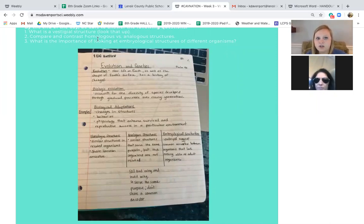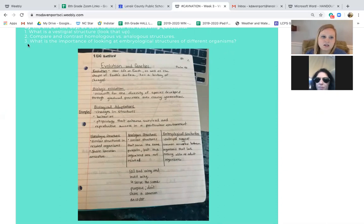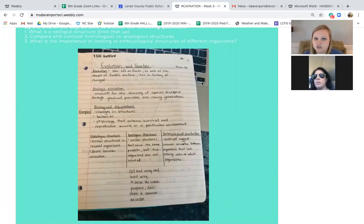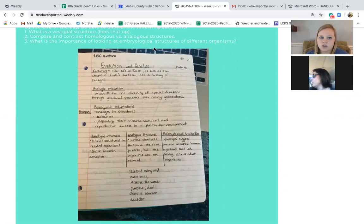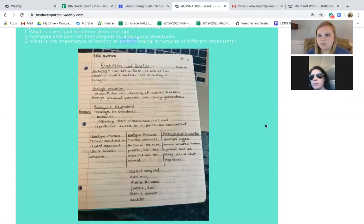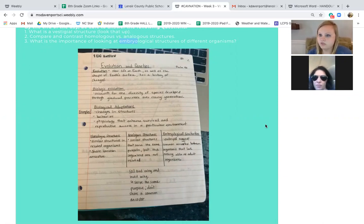Remember the prefixes here: homo and then ana, A-N-A. What is the importance of looking at the embryological structures of different organisms? When you see that big word, you can break it down — you see 'embryo.' An embryo you should think of as an organism that is developing in the womb.